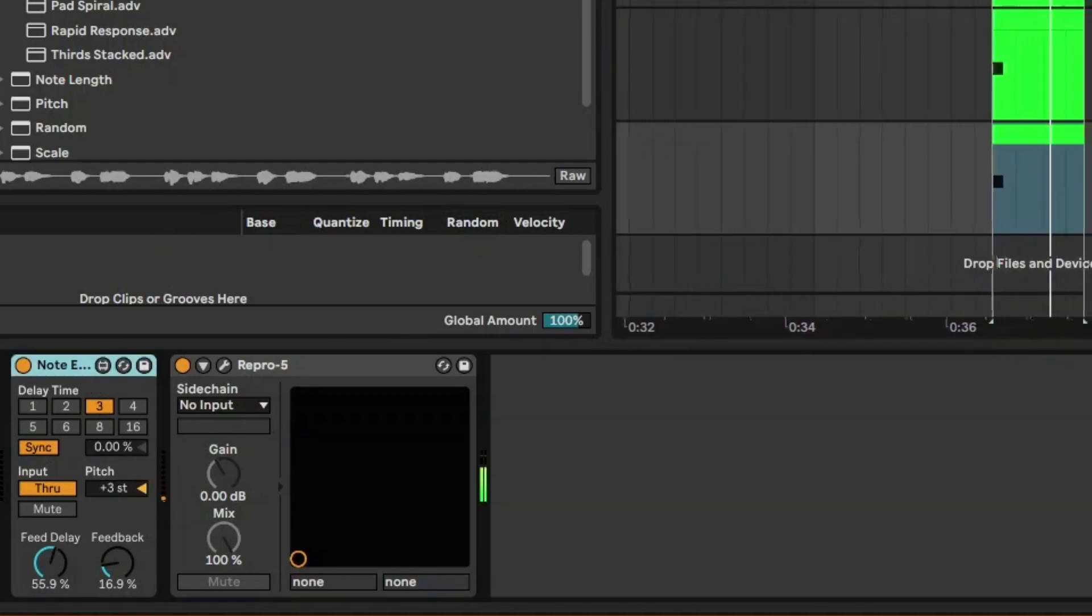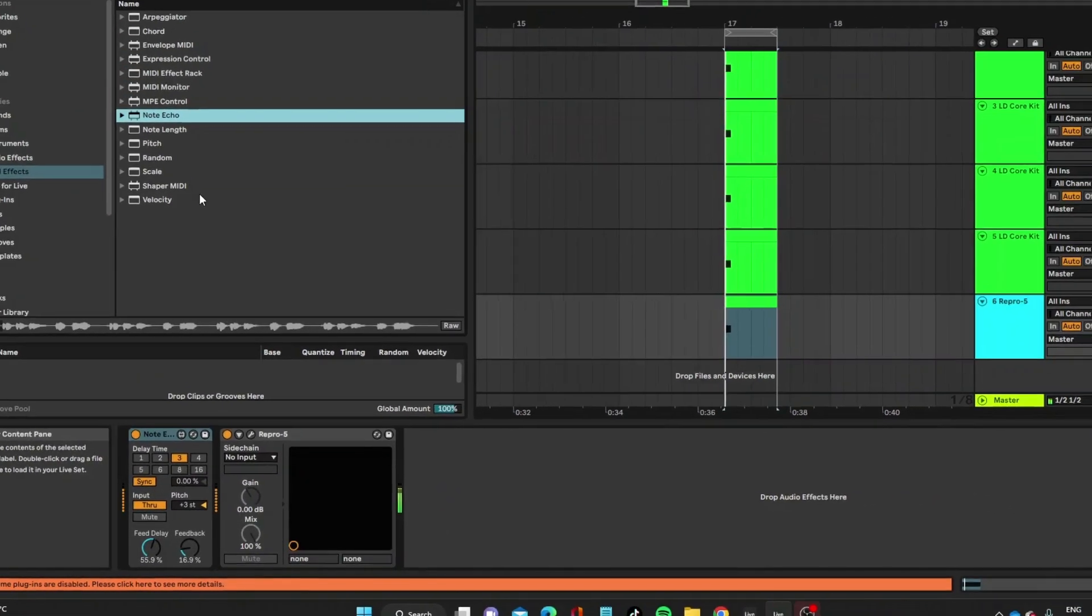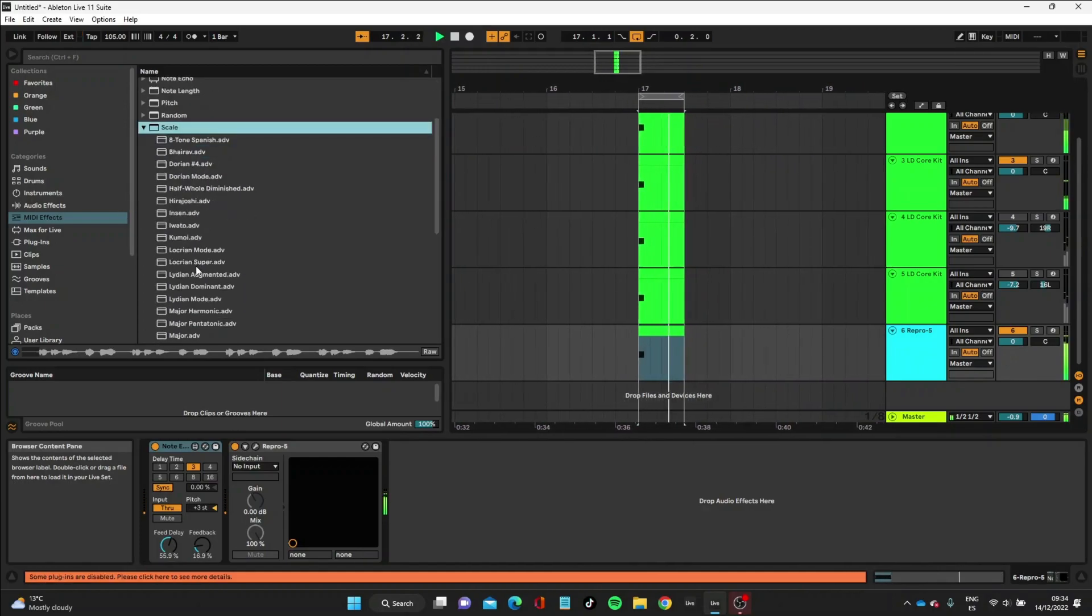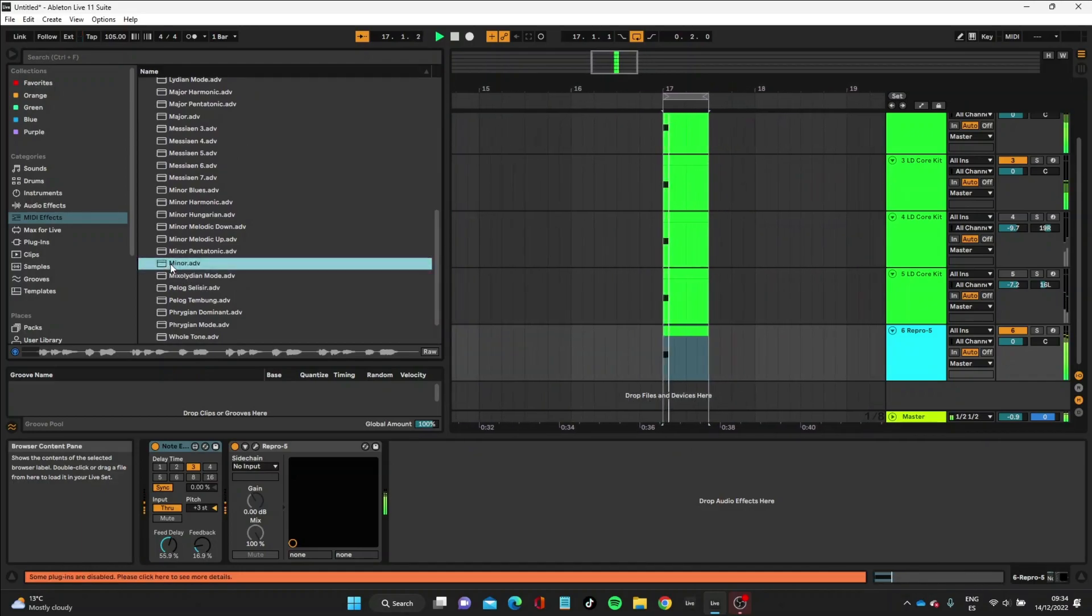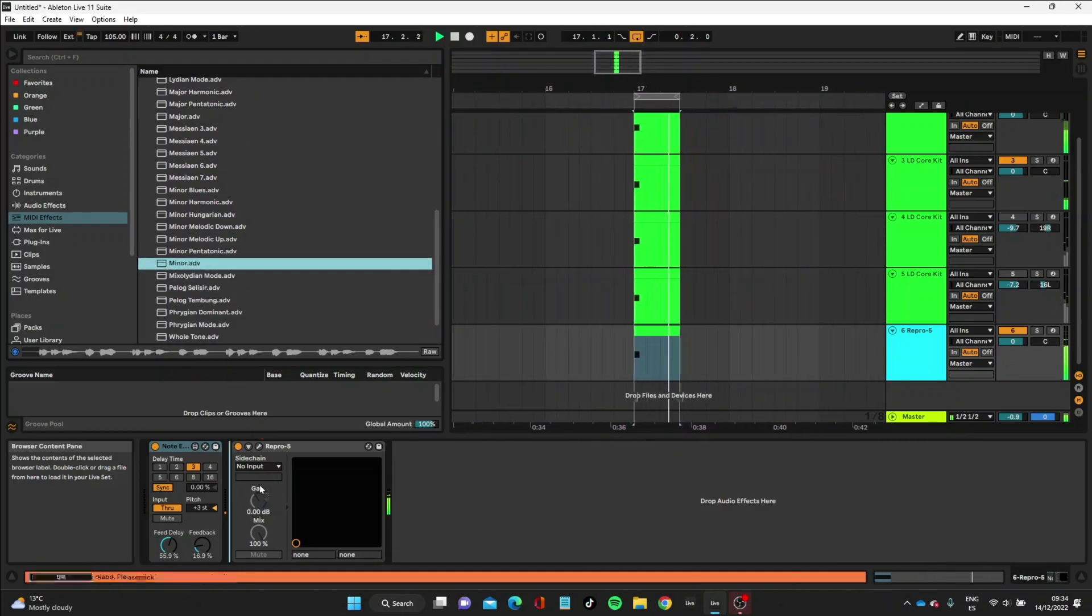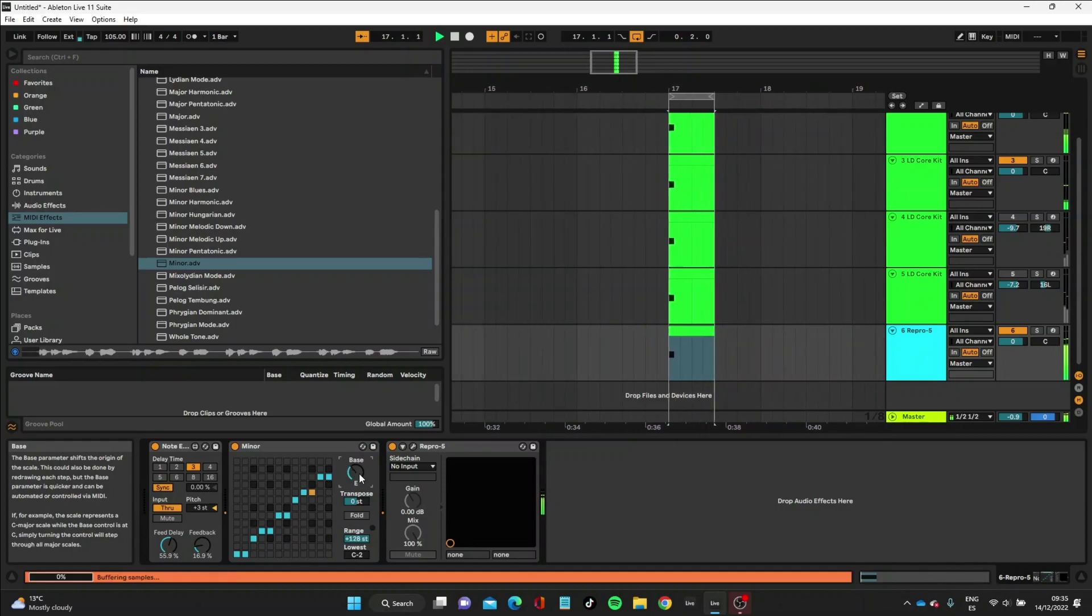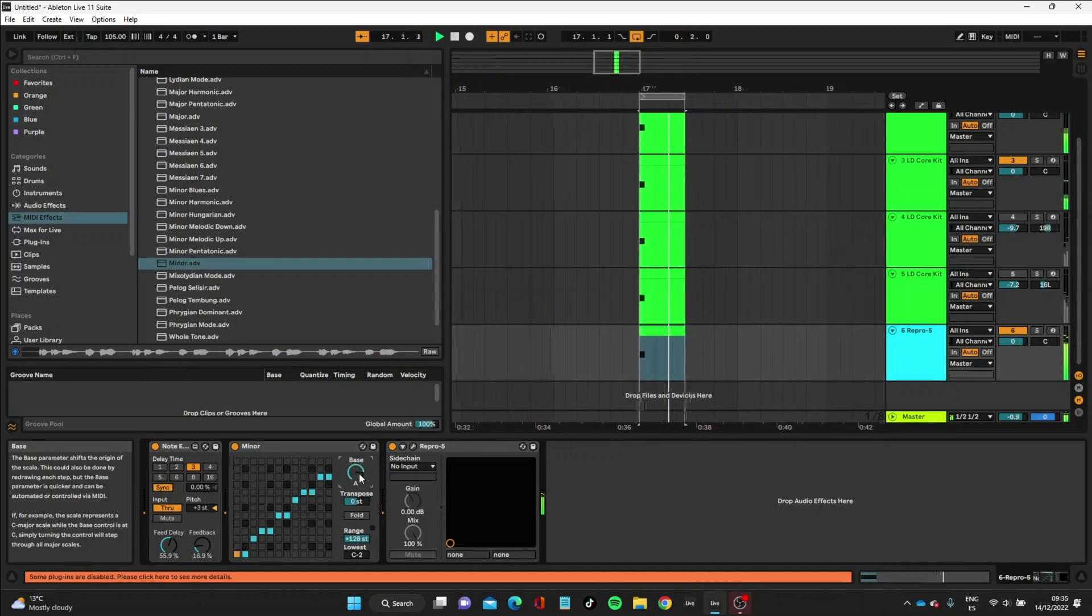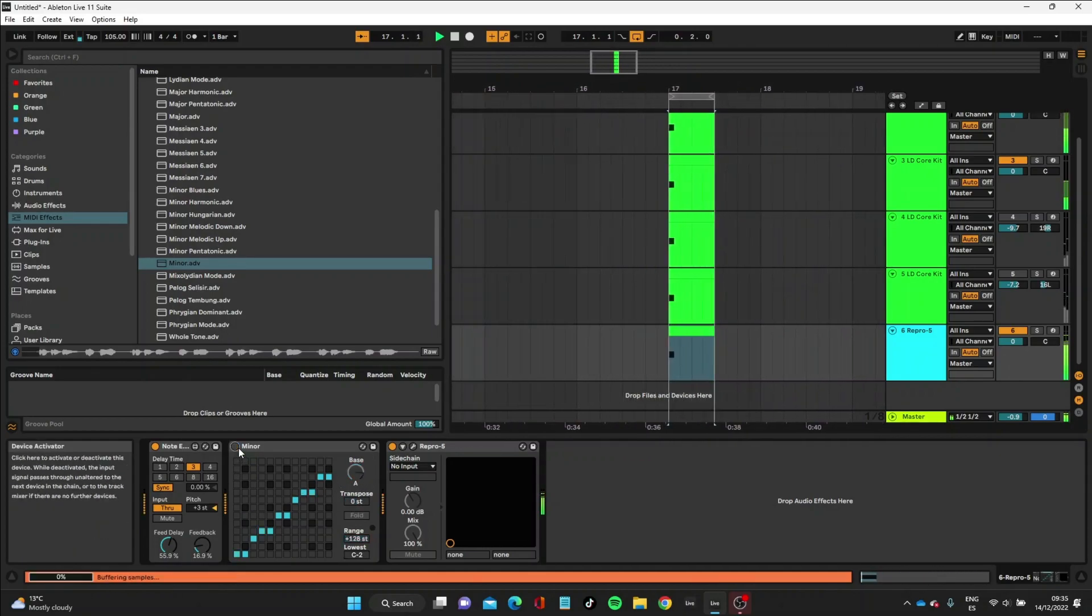Now what you can do to further spice this up is to bring in a different MIDI effect called Scale. You don't need this—it's just an extra option. Let's put an A minor scale here. So that's an option if you want to use it, but actually I think it sounded fine without that.